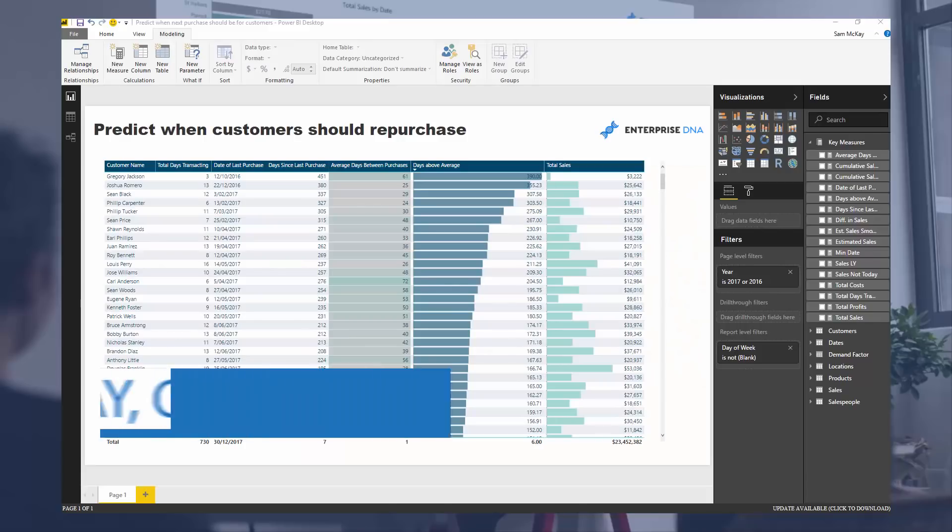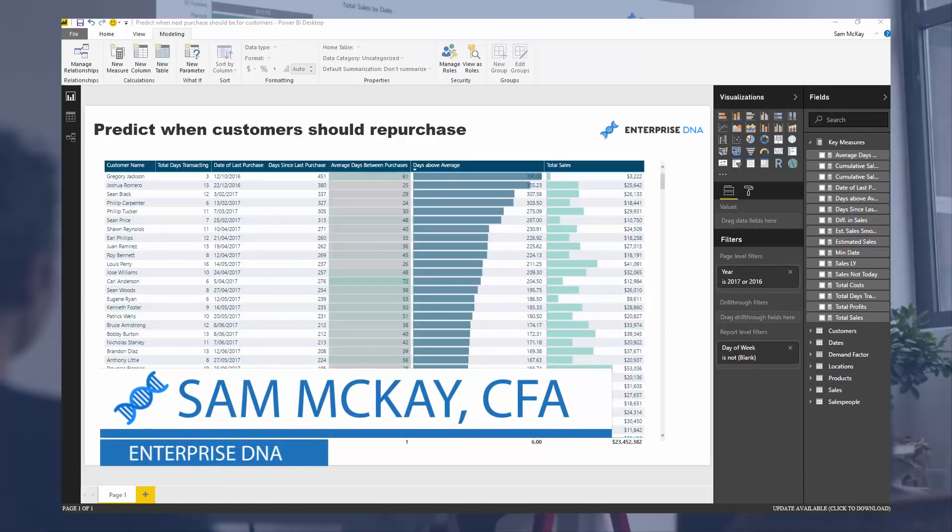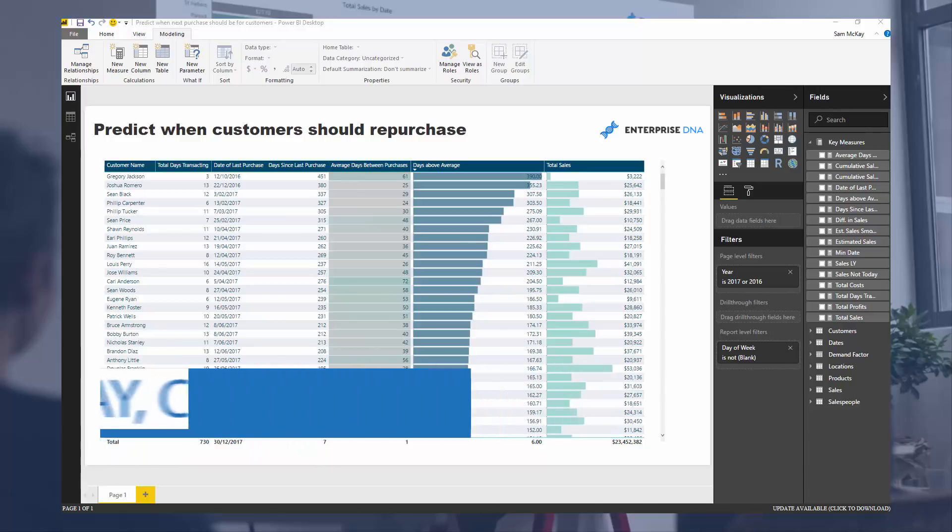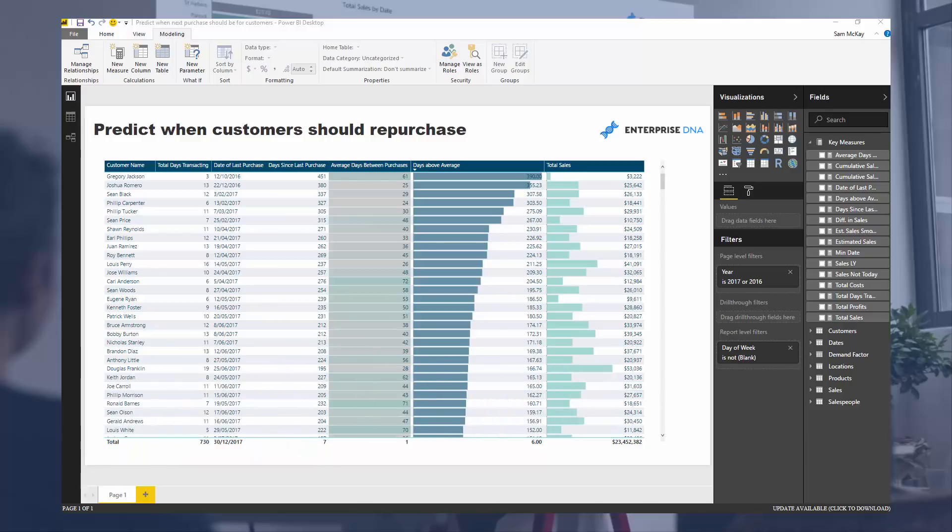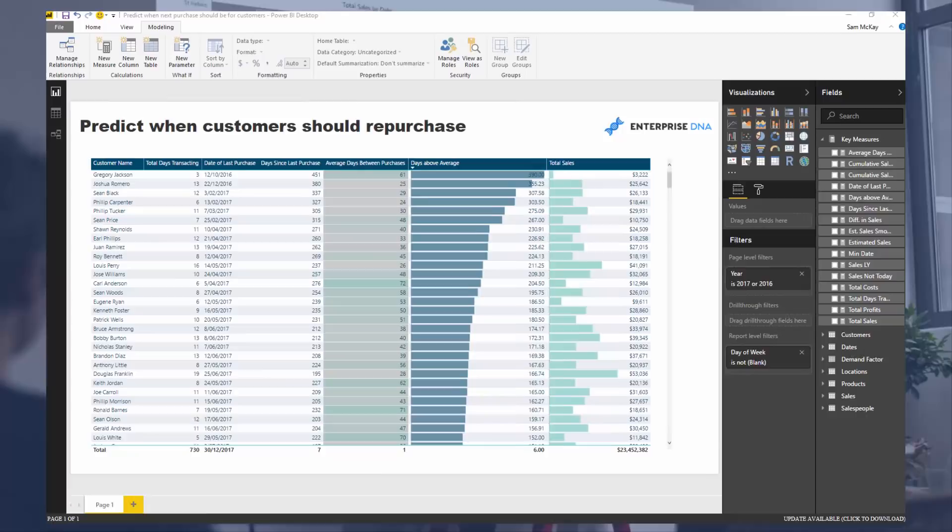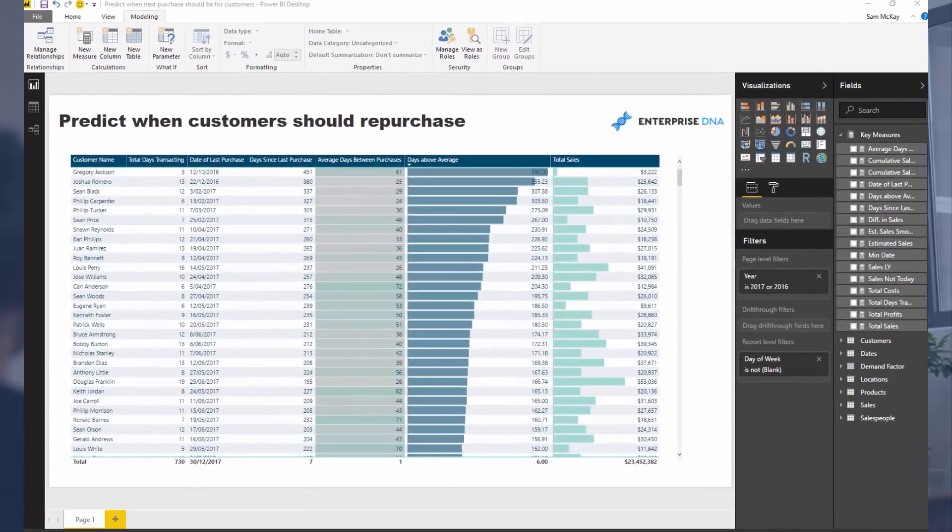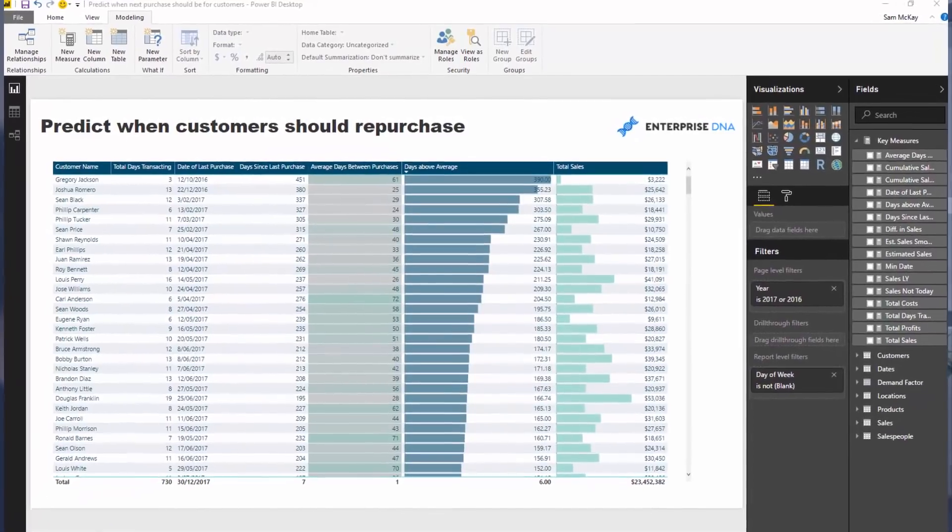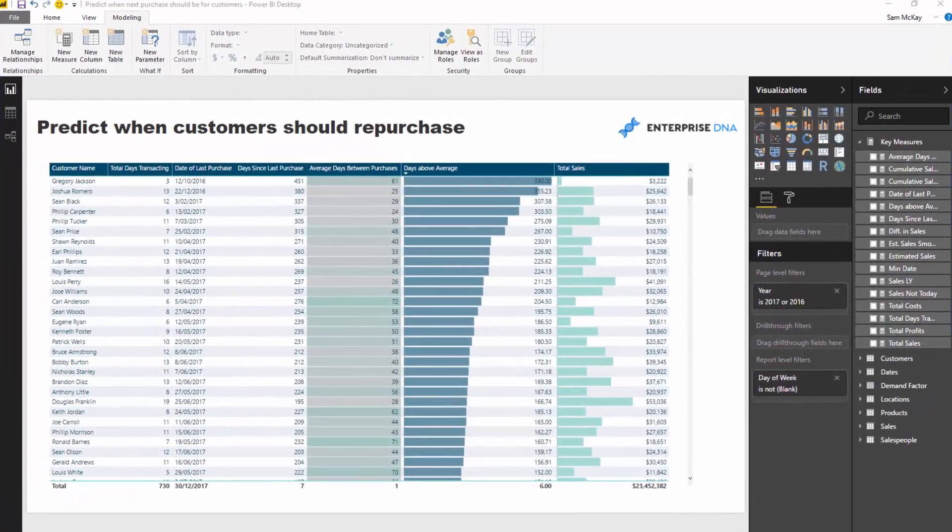Hey everyone, it's Sam McKay here from Enterprise DNA. Today we're going to do some almost predictive analytics. It's a really cool technique and very doable from a DAX perspective. It's just analytically thinking about what you want to achieve and then working through the steps in regards to how you actually do it. That's exactly what I did to work out this insight.